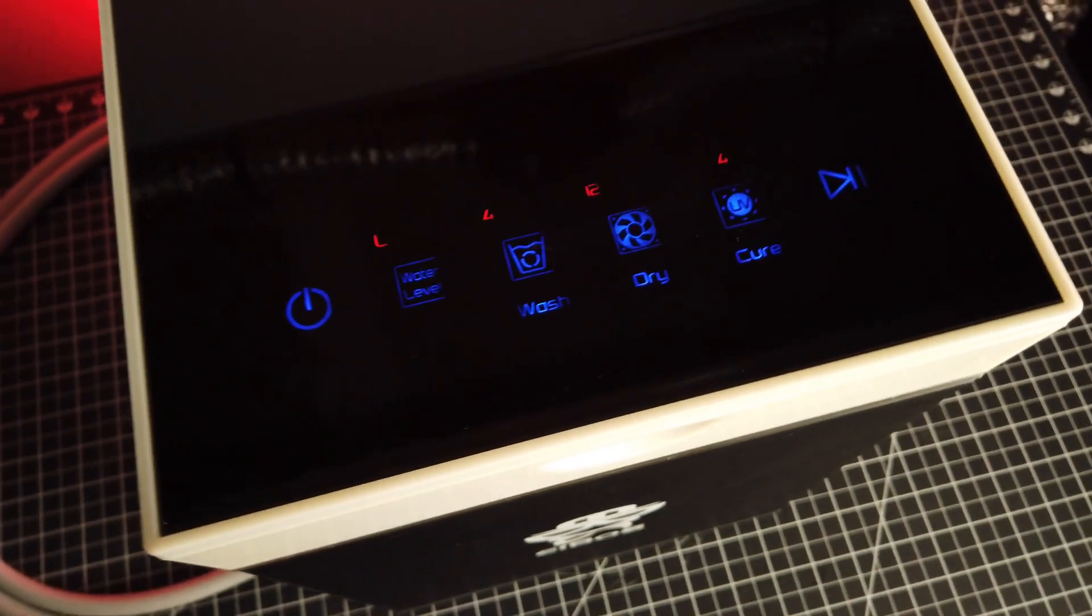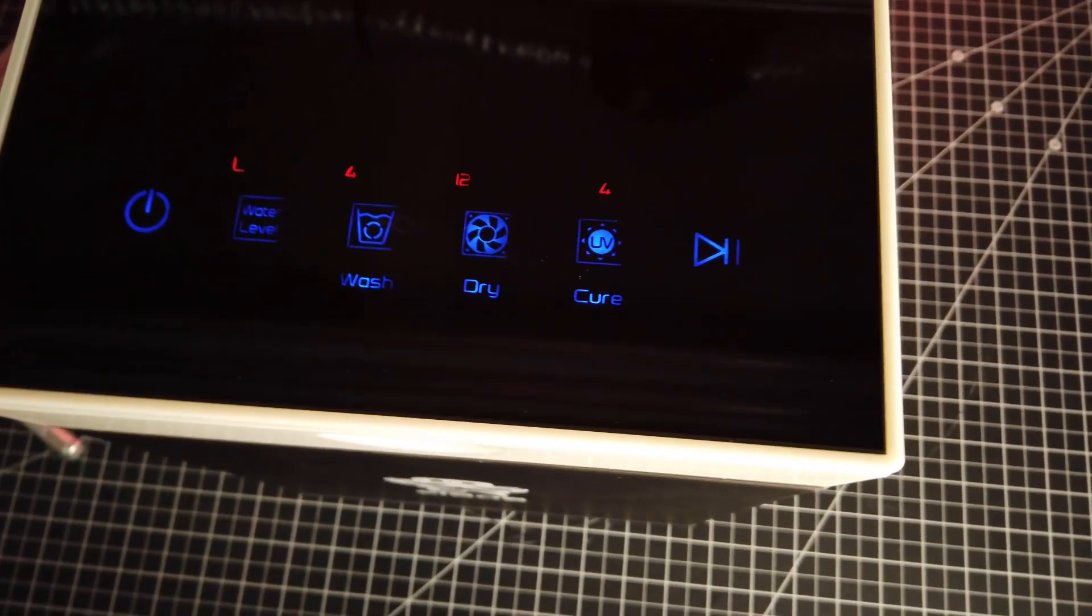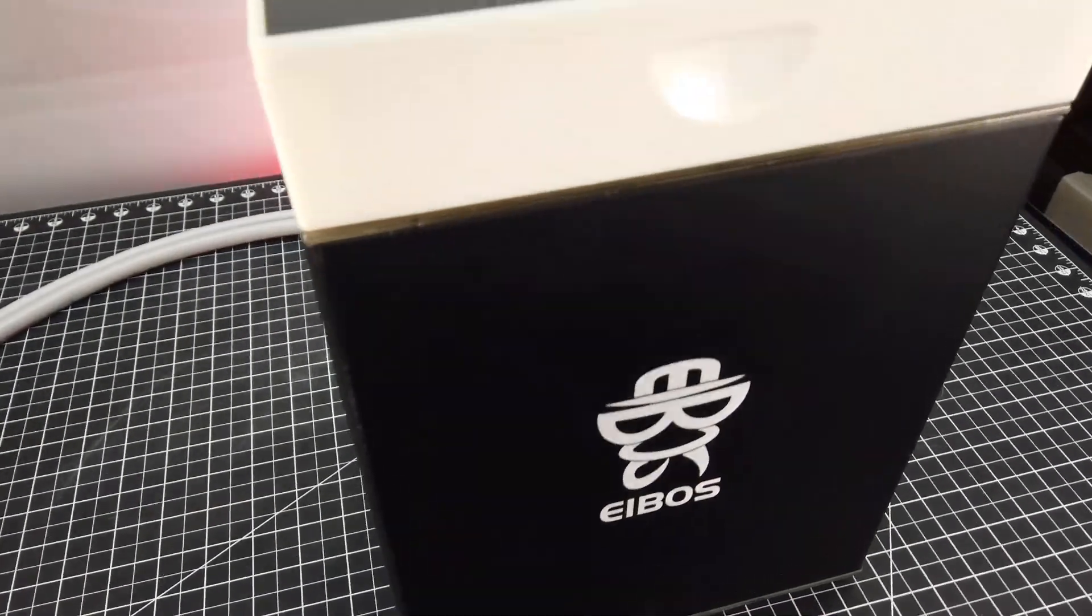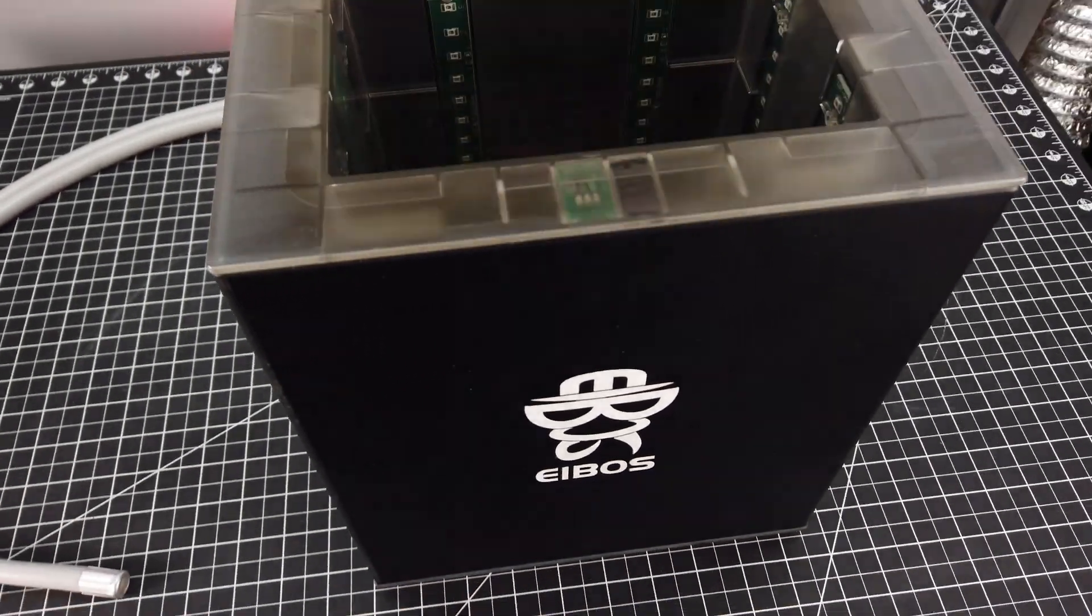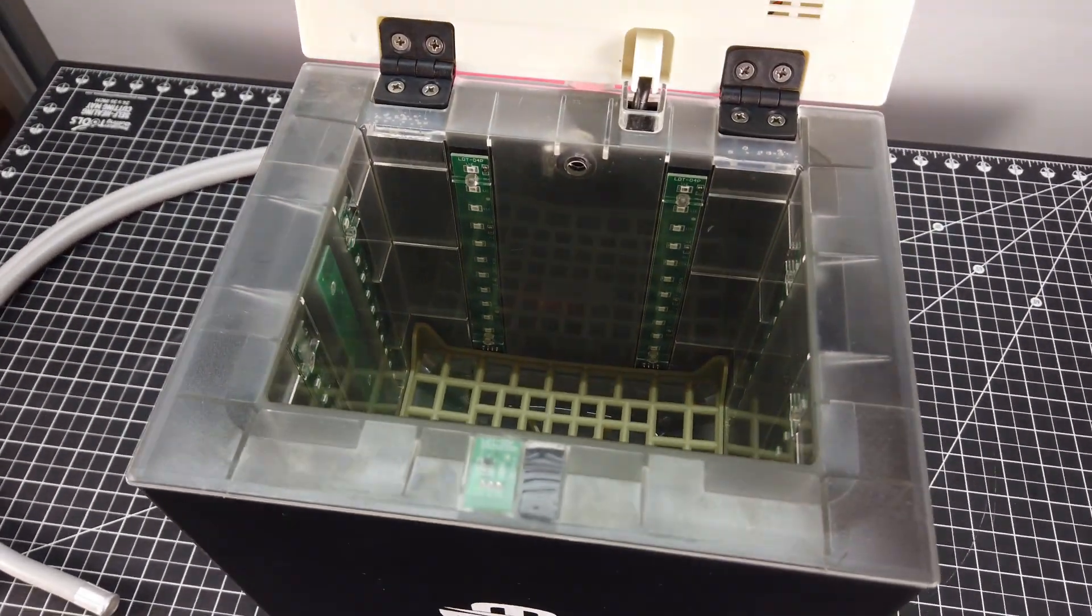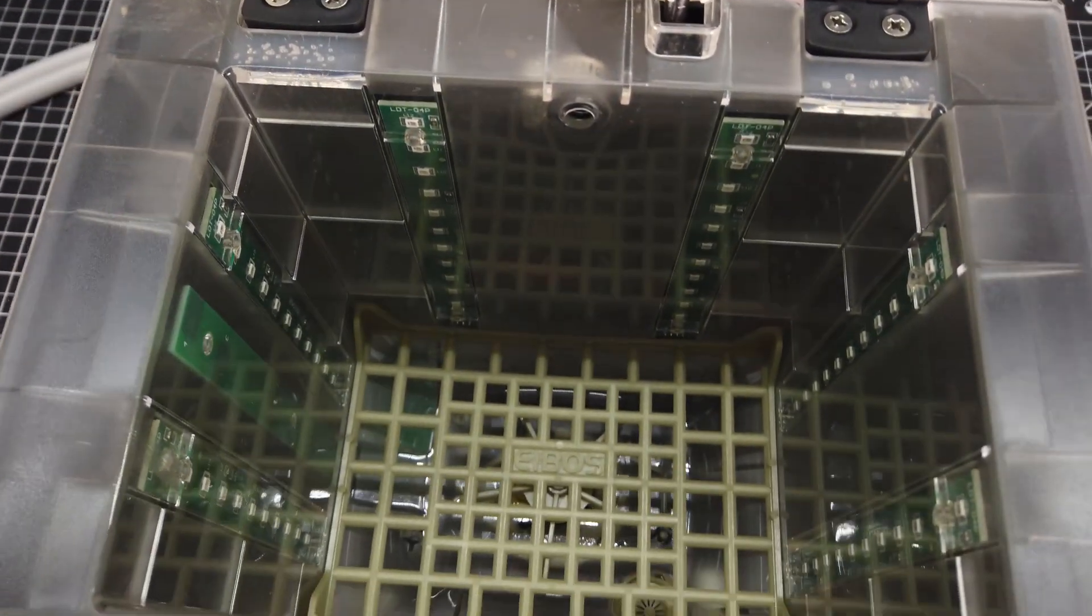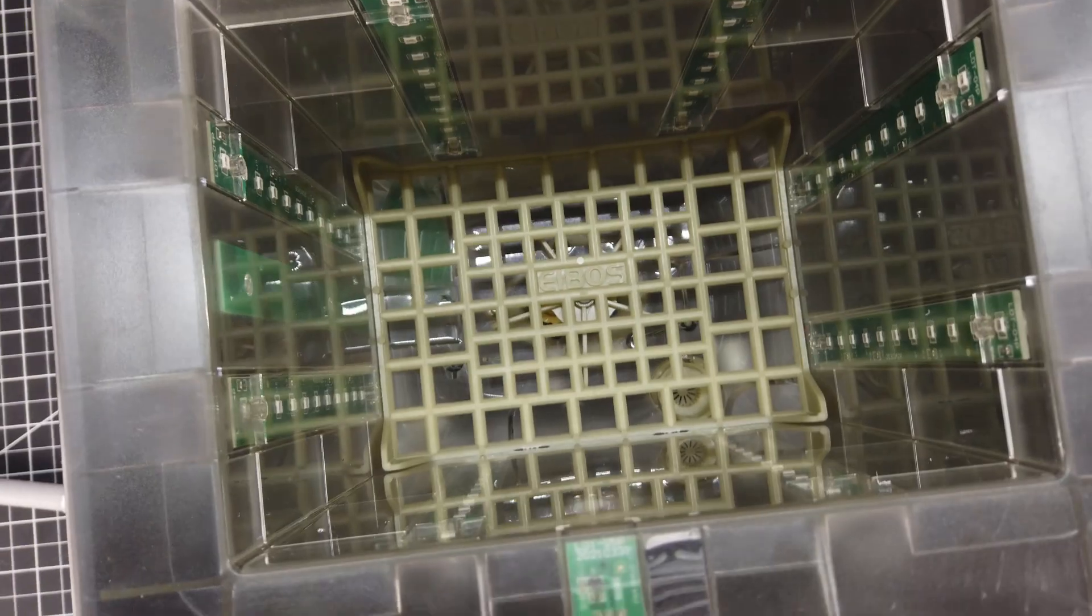The basic premise of this is to automate your wash and cure of all your resin prints. And if you already do resin printing, you know that this whole process can be kind of messy and tedious at times.